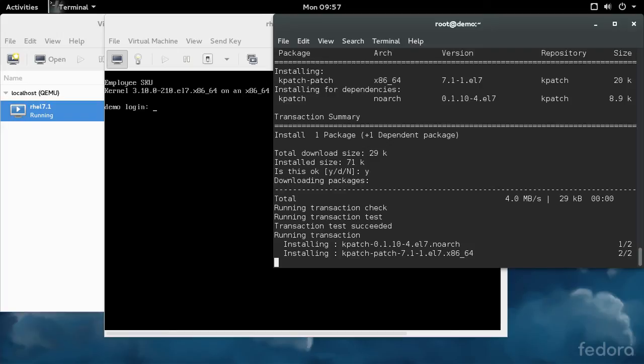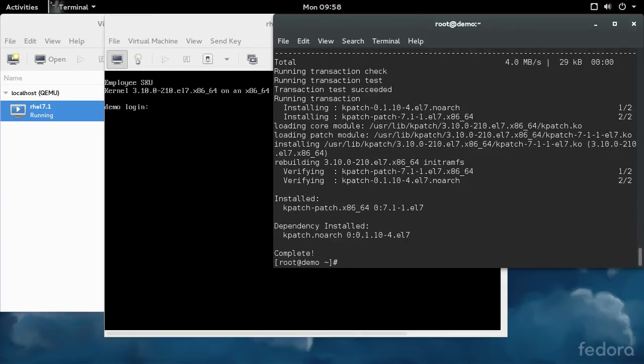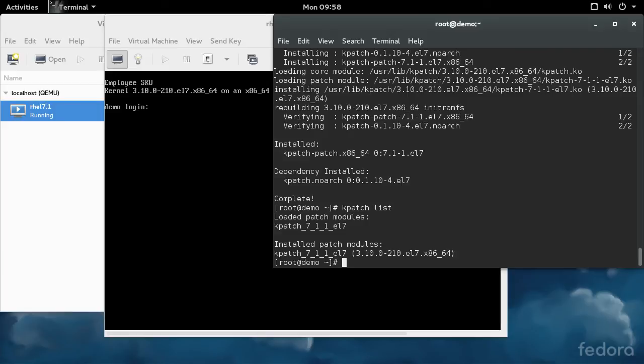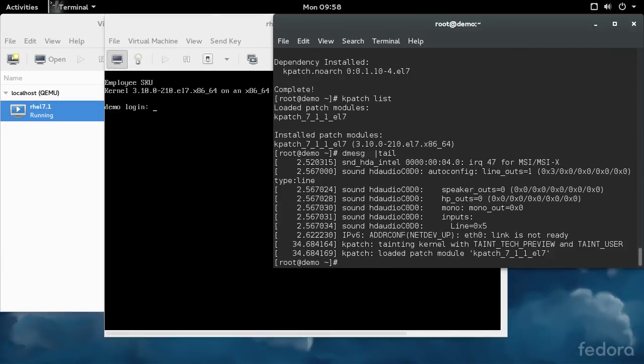That way, the patch is applied as early in the boot process as it possibly can. If you do reboot into the same version of the kernel that's vulnerable, these hotfixes will be applied as soon as possible. Now, if we do a kpatch list, you can see that we have a kpatch module installed for this kernel version and it's currently loaded into the kernel. If you look at your kernel log, you can see that kpatch has been loaded.